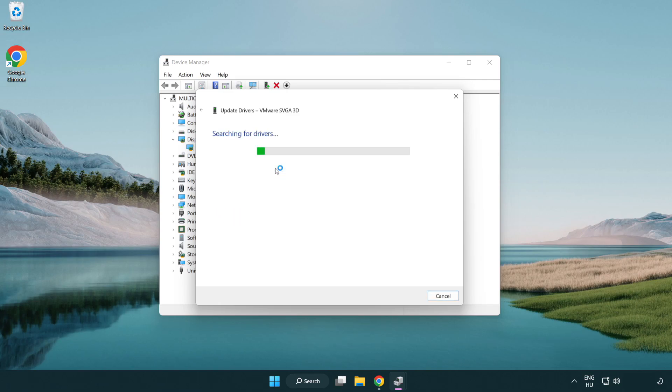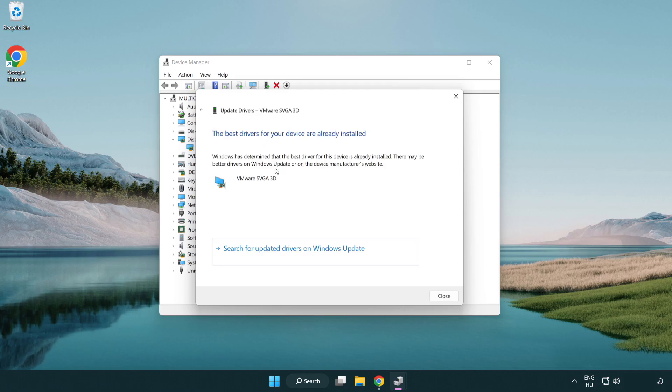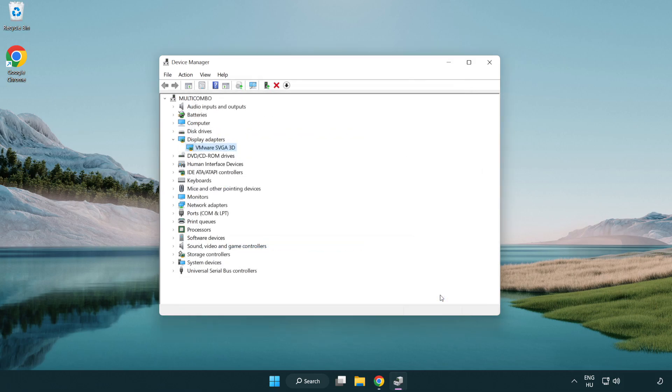Wait for the installation to complete and click close. Close the window.